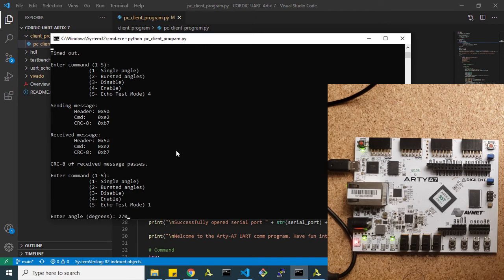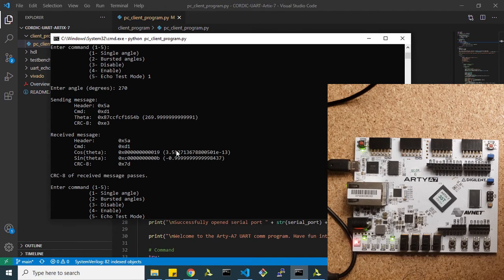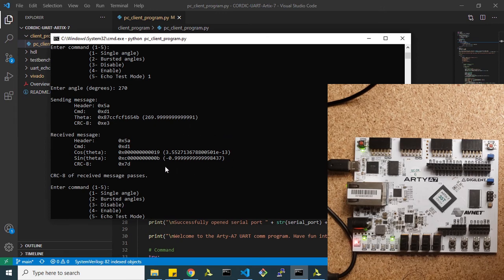Let's say 270 degrees, easy numbers. So 270 gives us cosine of zero and sine is negative one.